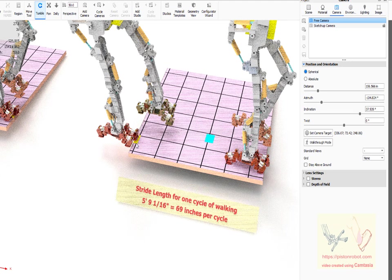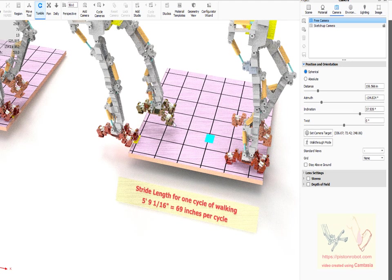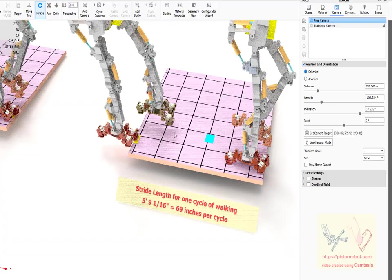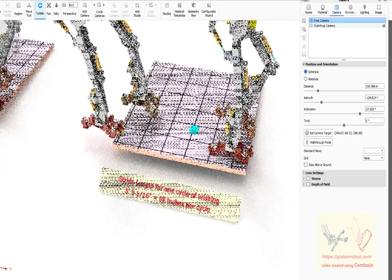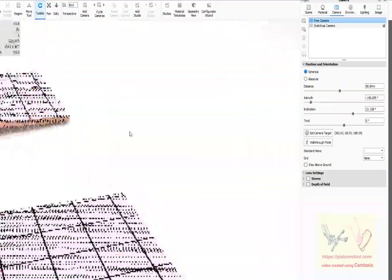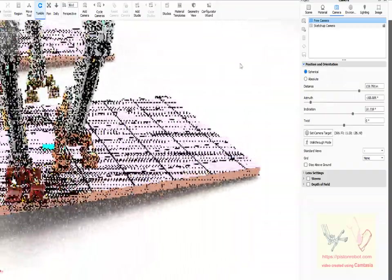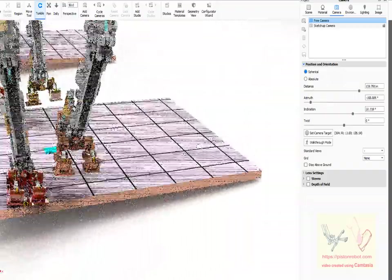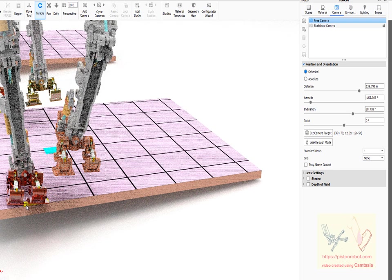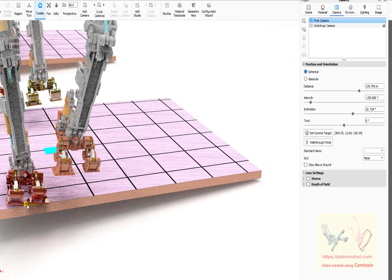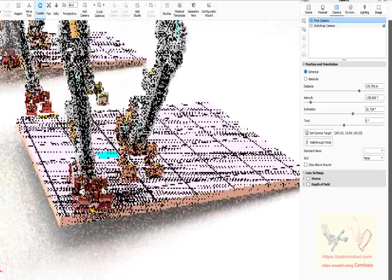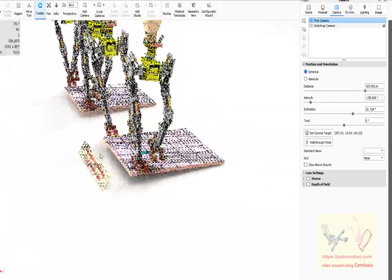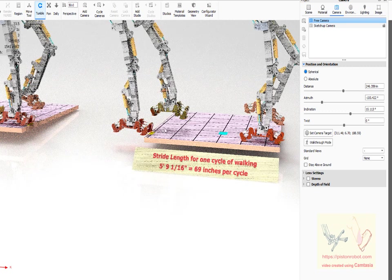...the toe of the right foot on this little yellow rectangle, and the robot cycles through all of its steps. When it's done with one complete cycle of walking, the right toe is once again right near to or sitting on top of this yellow rectangle.